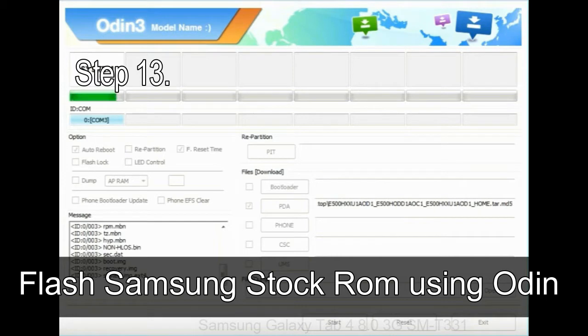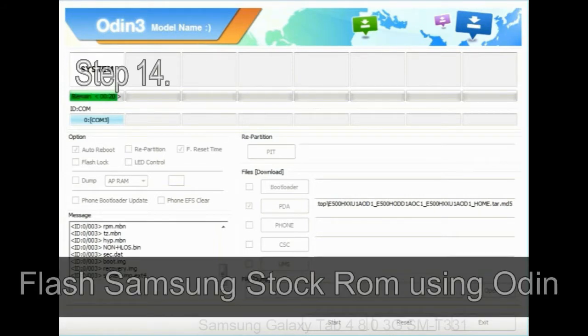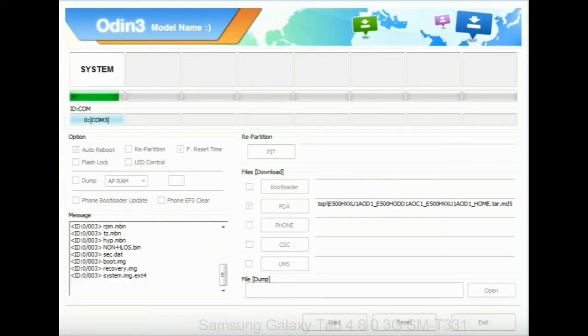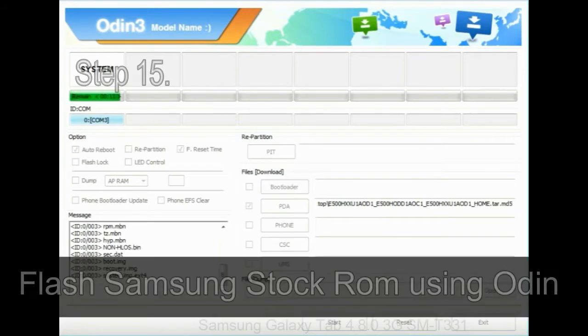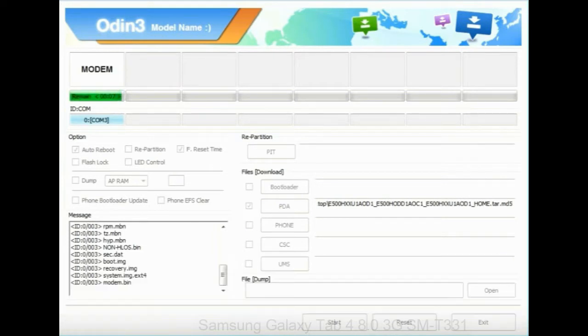Step 13, in recovery mode, wipe data/factory reset. Step 14, once cache data is cleared, select restart phone now from the recovery menu. Step 15, now your Samsung device will restart without any issue with the stock ROM you have downloaded.